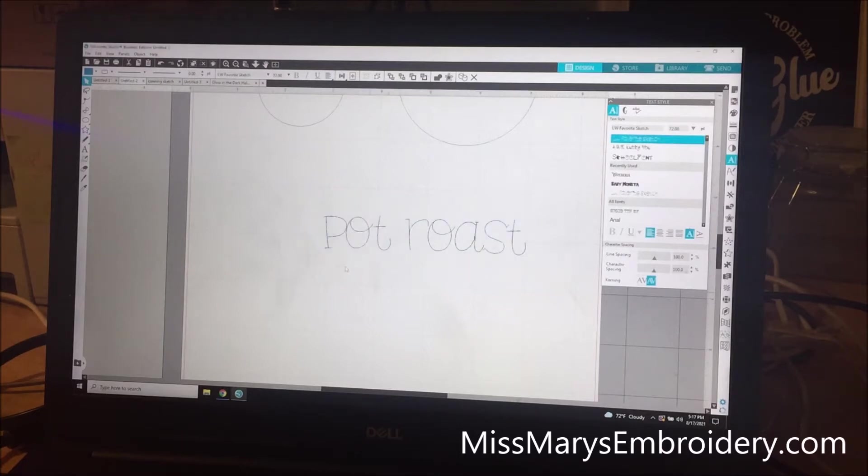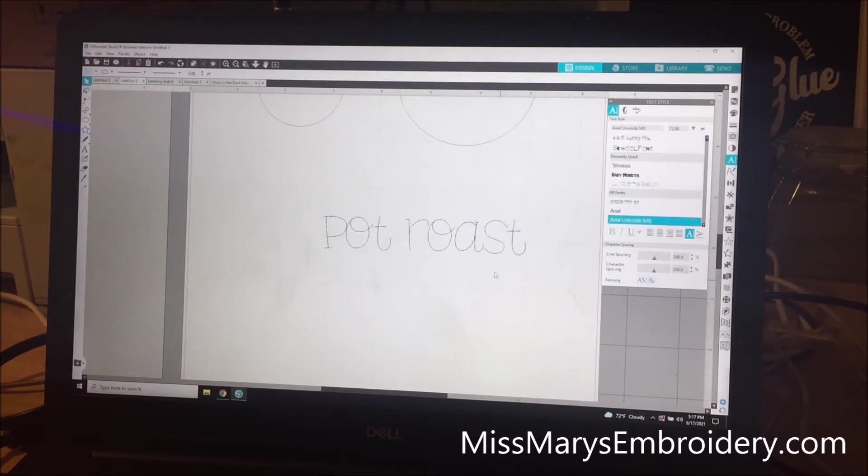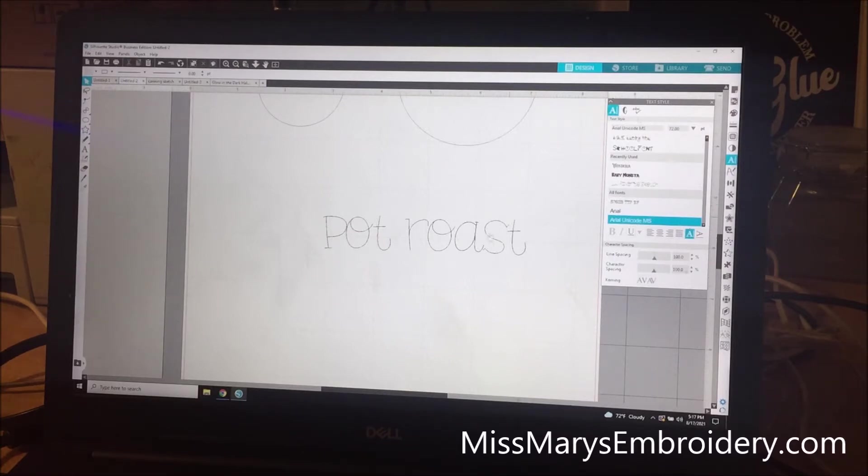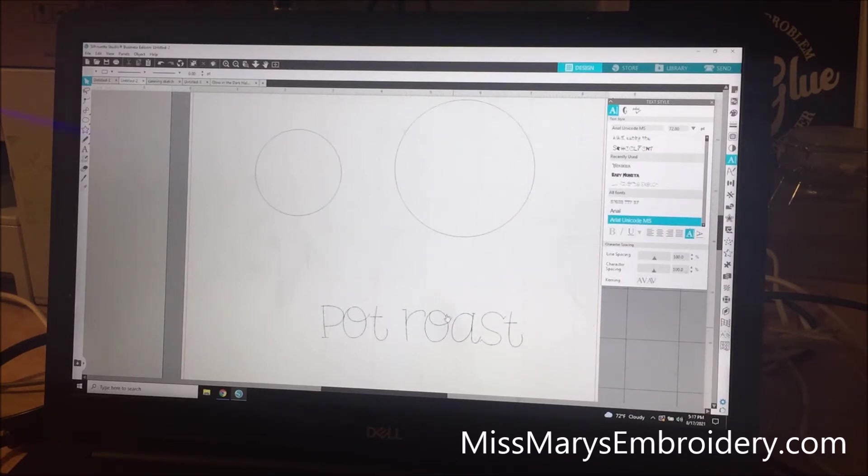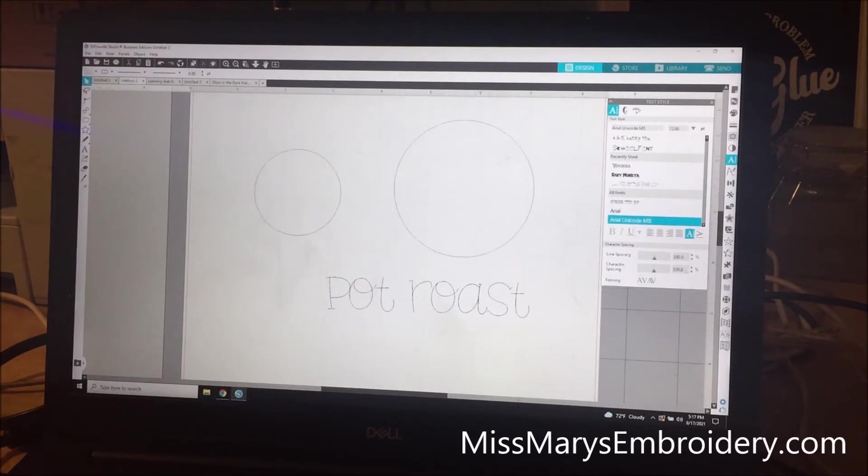So what it is, is now, see how it's all a single line? There's not an outline. So that way when the machine goes to draw it, it's all together and it looks like you've handwritten it.